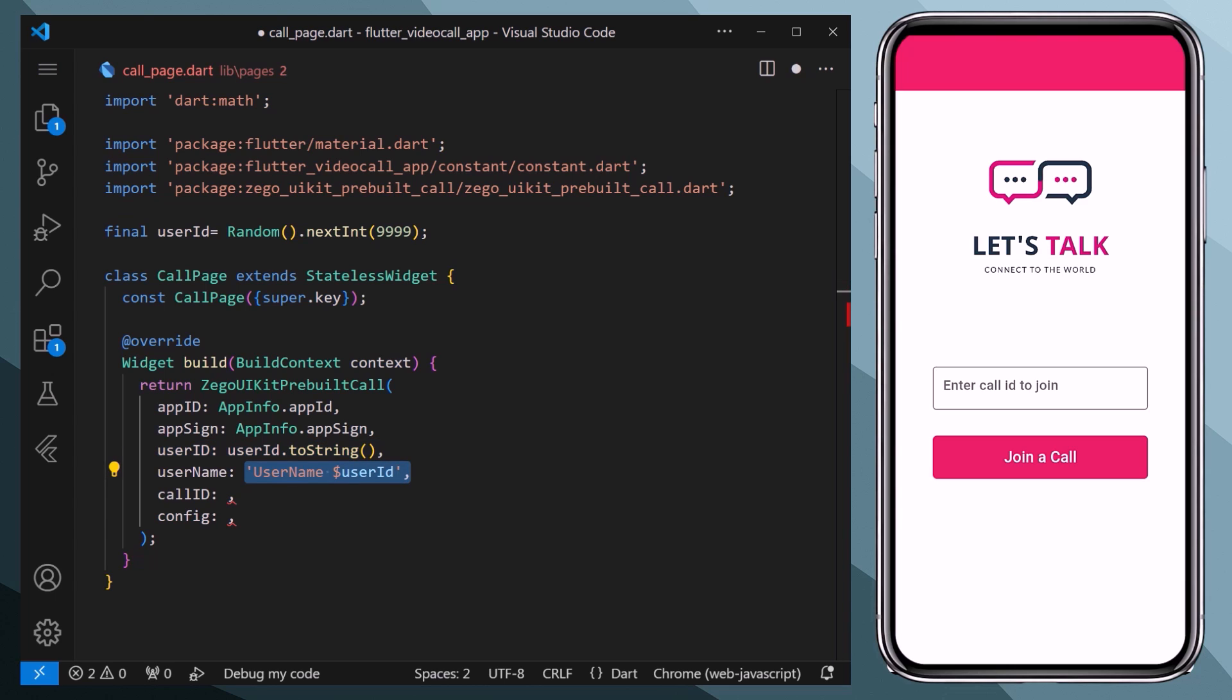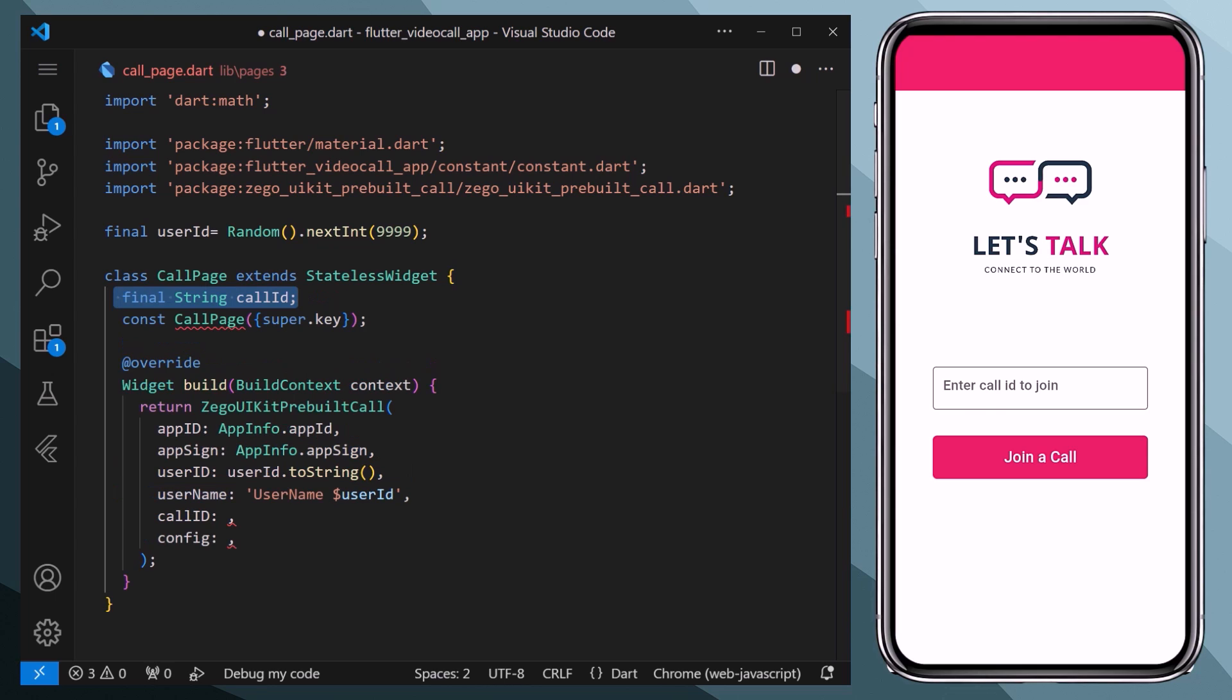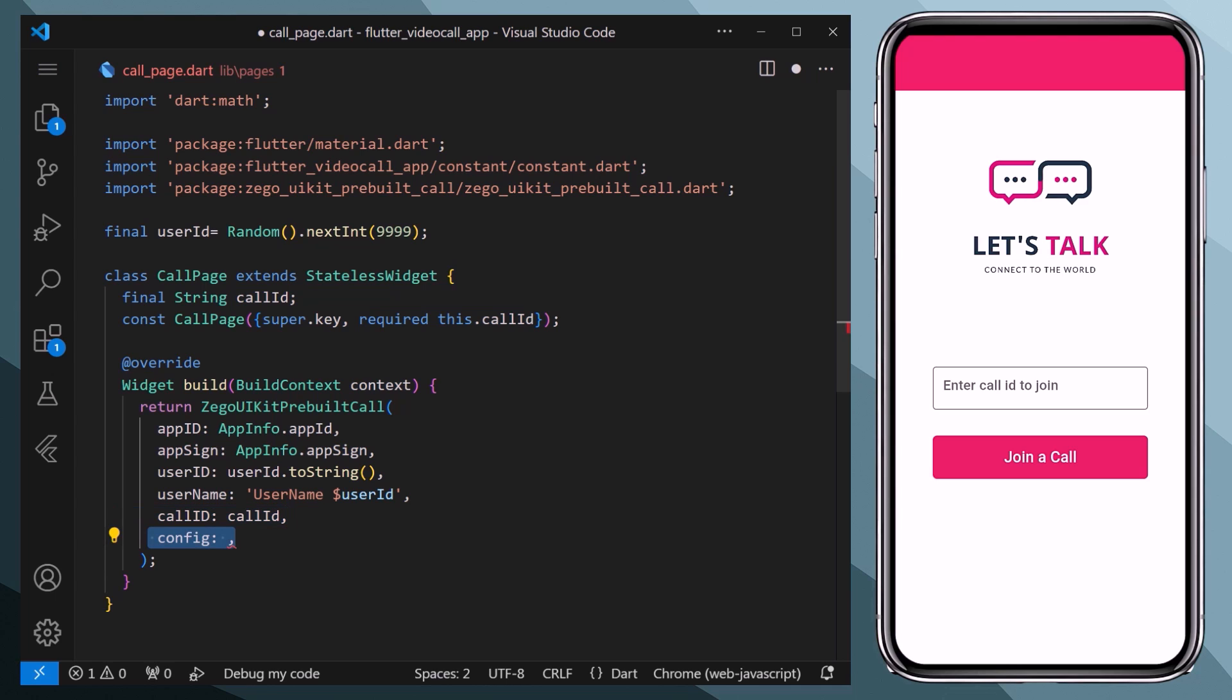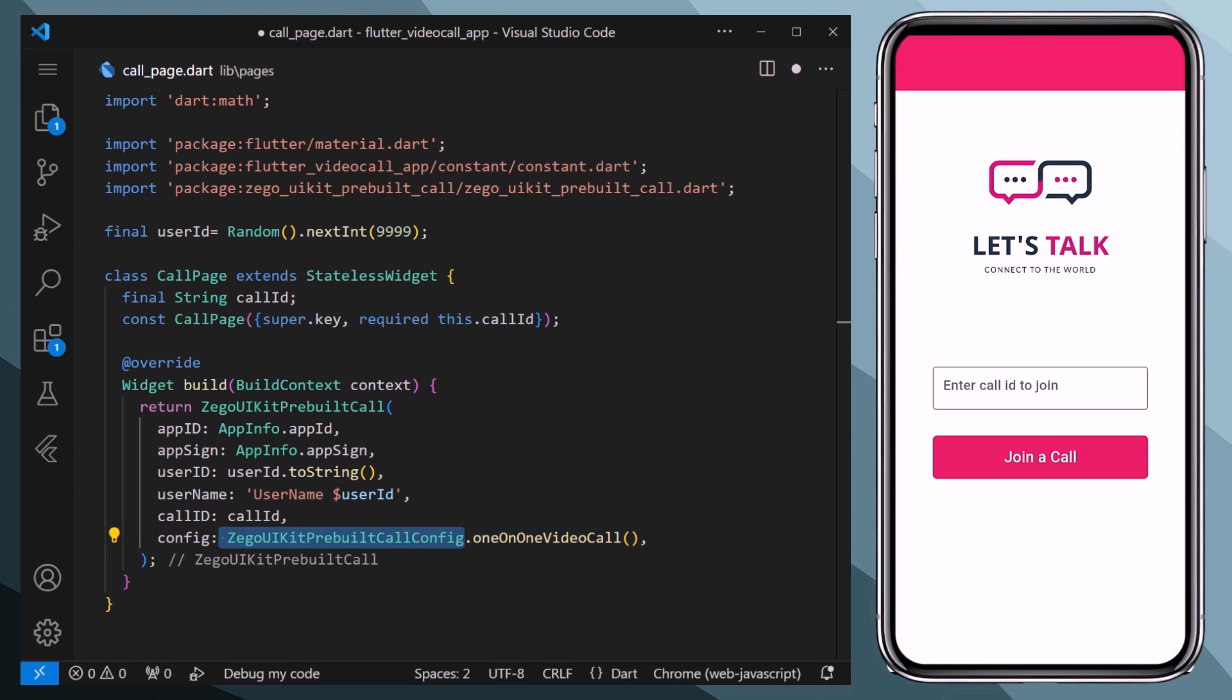Also, now for the call ID, we will create a variable call ID and we will mark it as required within the constructor. Basically the call ID we will get from the home page when the user enters an ID within the text field. For the config, we will access the one-to-one video call method from the ZegoUIKitPrebuiltCall config class.